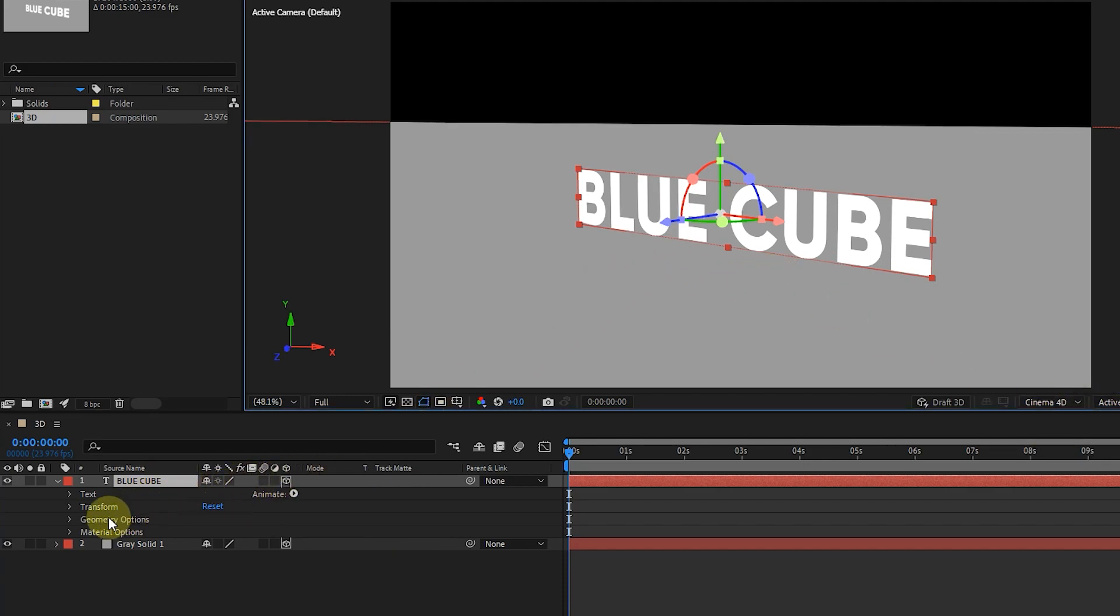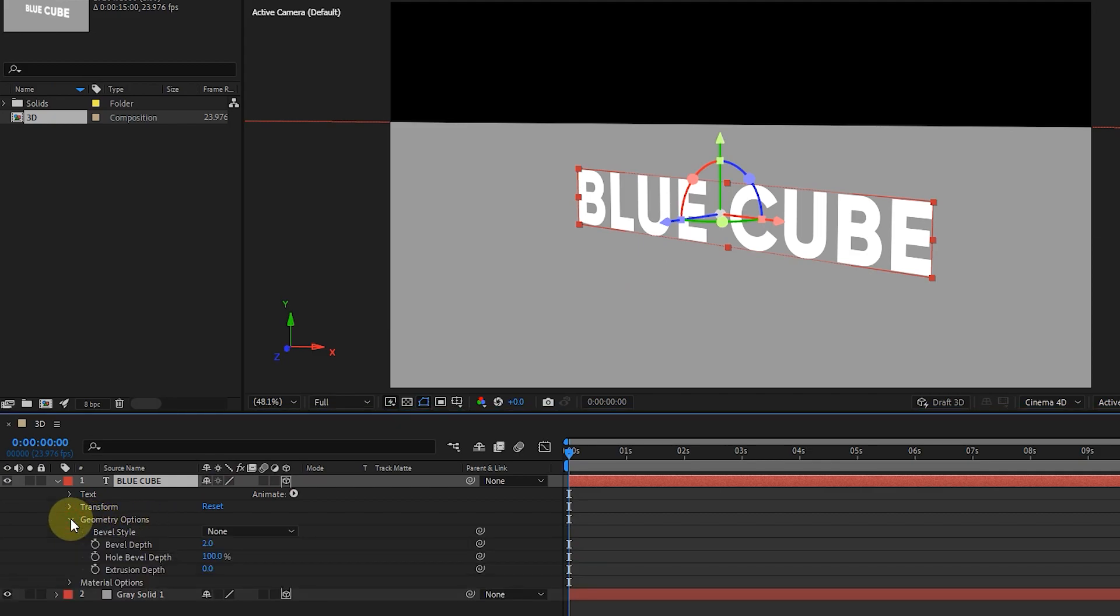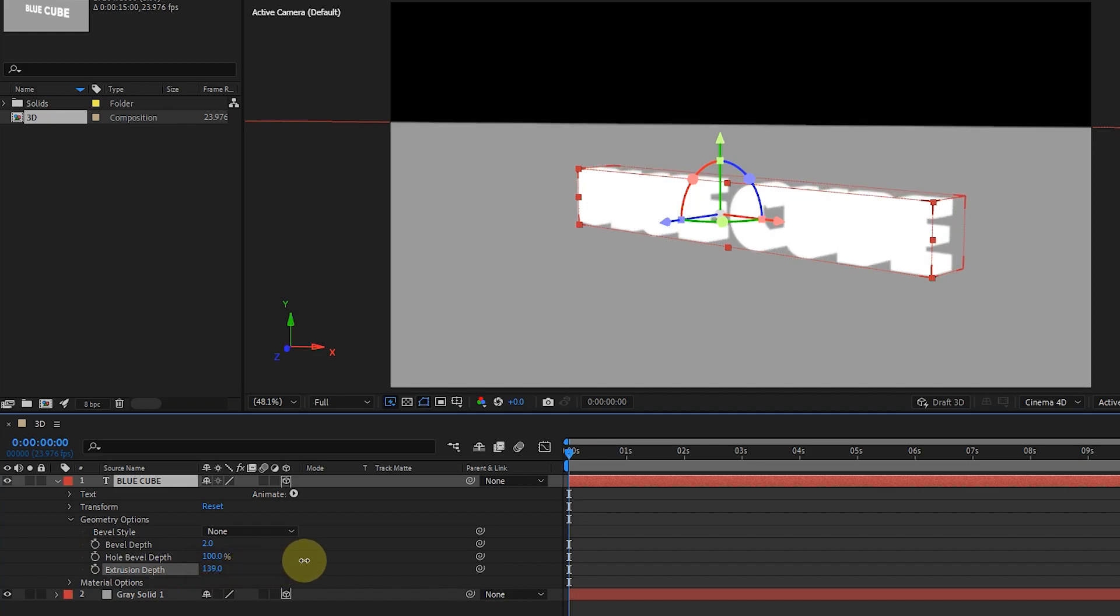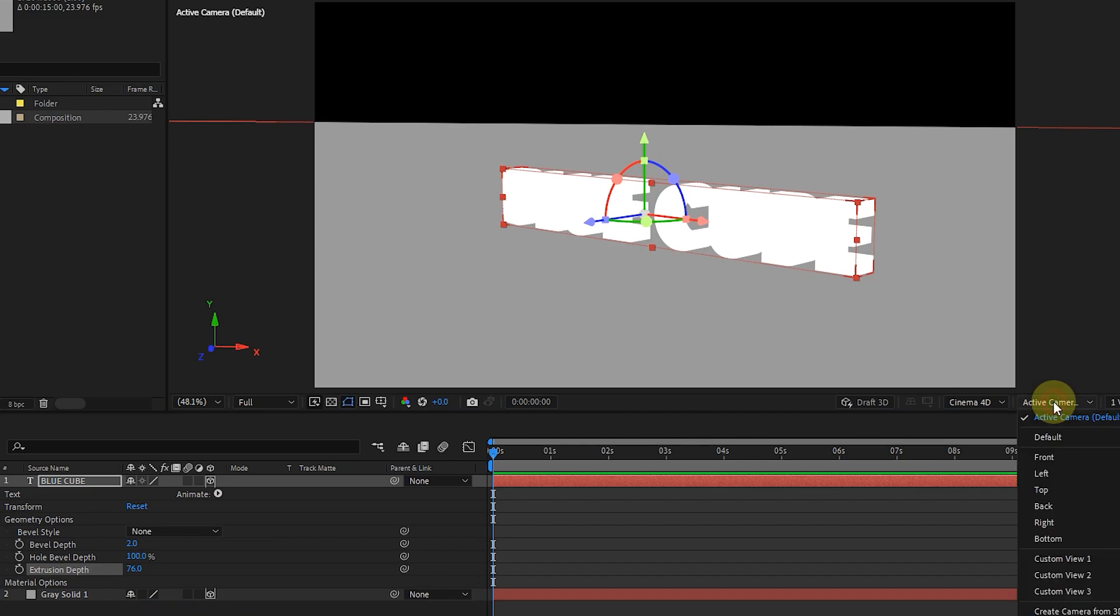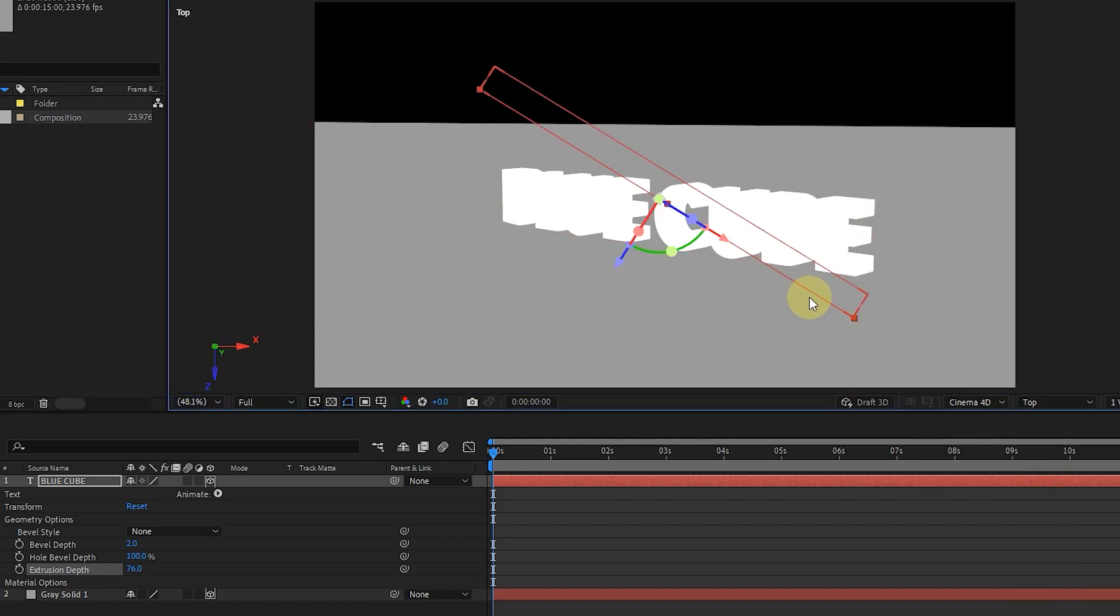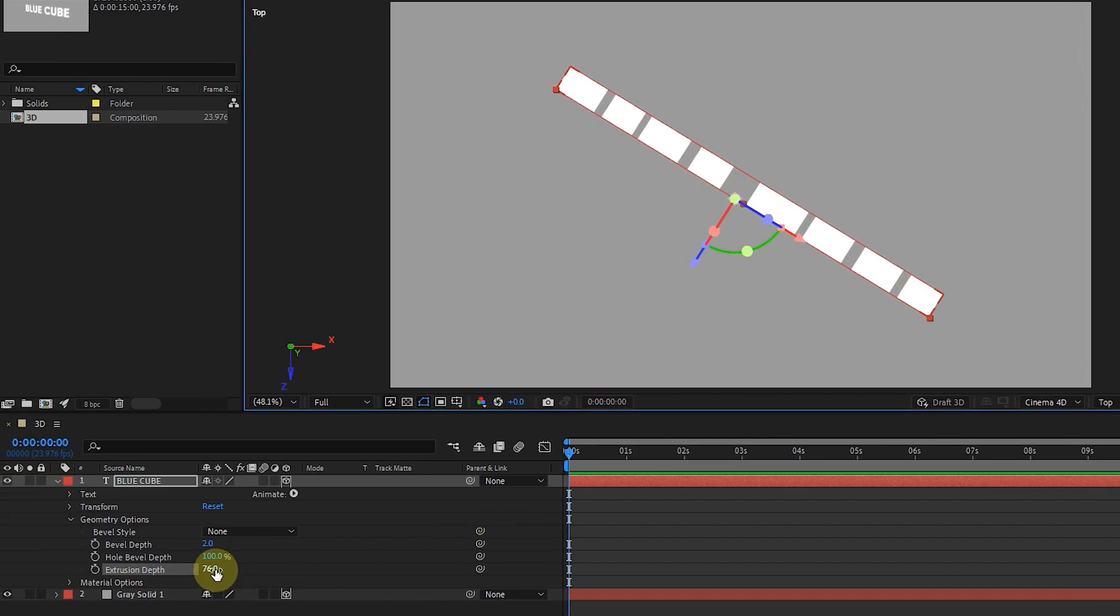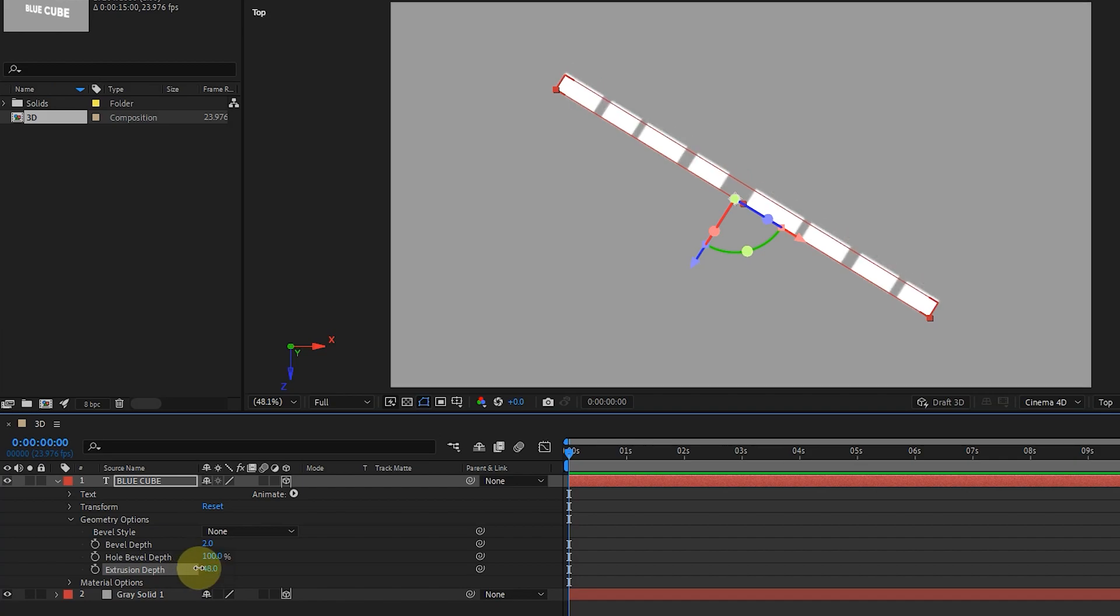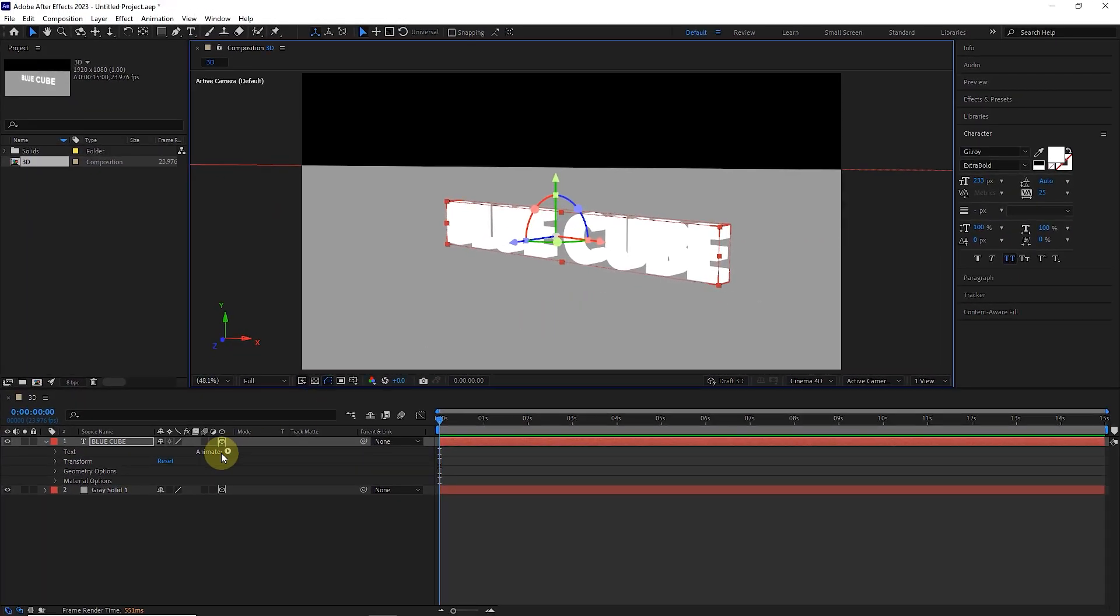Now we see that the geometry option is activated, so I open it and increase the extrusion depth value. As a result, the text is extruded. If I select the top view, we can see that the text is extruded and we can determine its value. Now I close the geometry option and return to the active view of the camera.